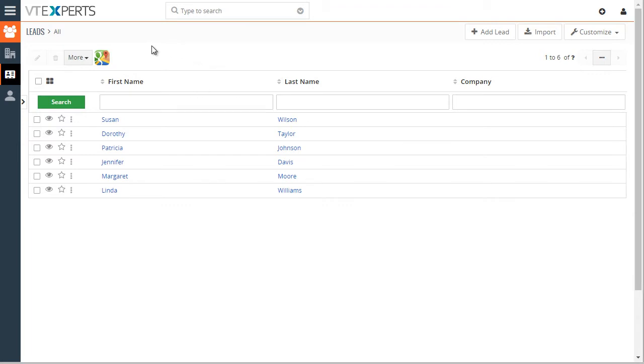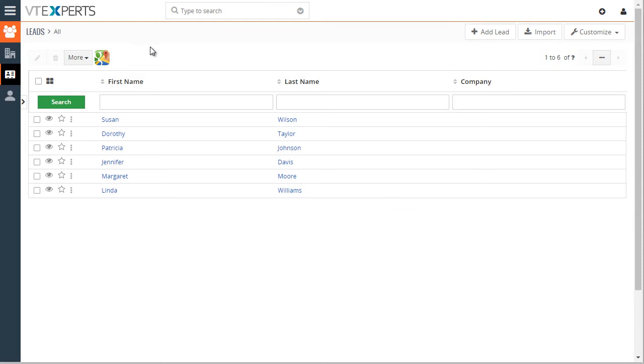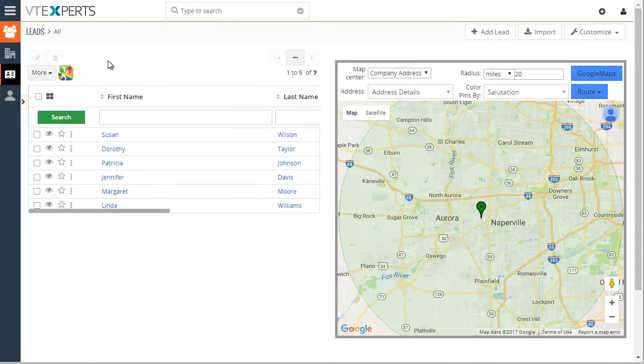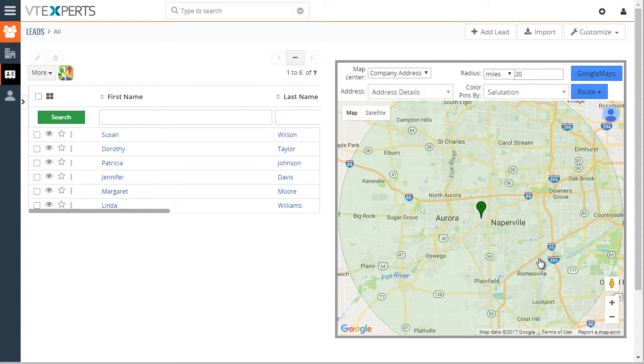Once you install the module, the Google Maps icon will show up. As you click on it, it's available on every module by the way, and you will then see the map.